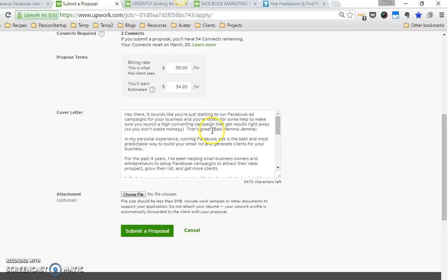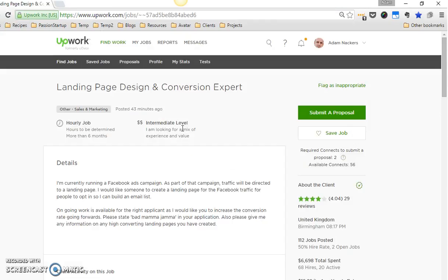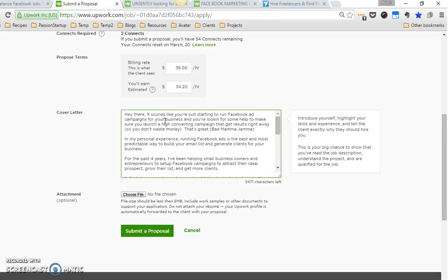I put bad mama jama in parentheses because in her proposal she said to do that, just so she's aware that you actually read her proposal. The reason I start out a lot of times this way is because what a lot of people do is they'll just say something like 'I came across your posting and I think I'm a great fit for your job.' Well, obviously you think you're a fit or you wouldn't be applying. Try not to waste words in the beginning.